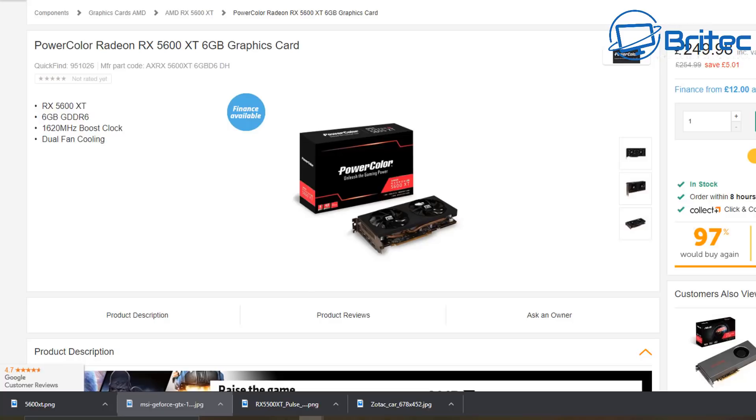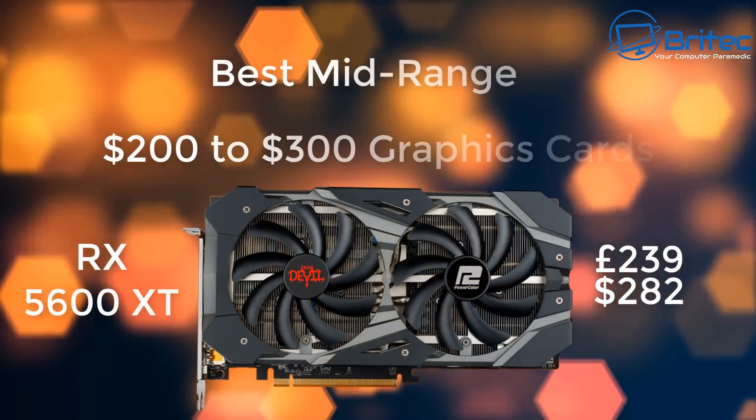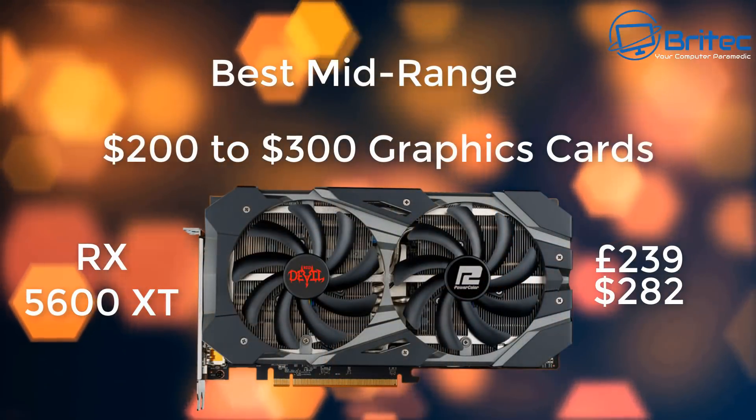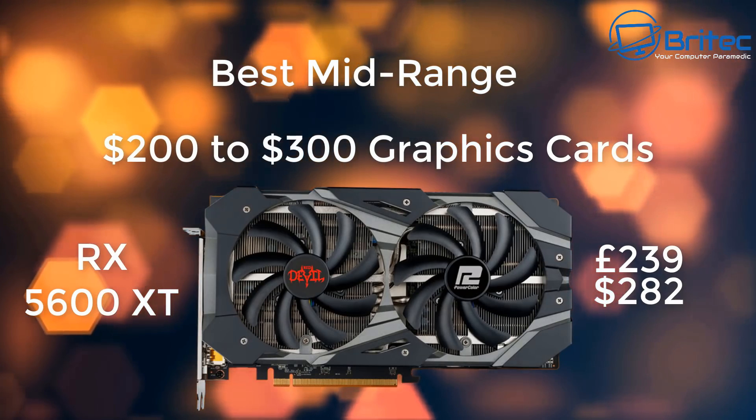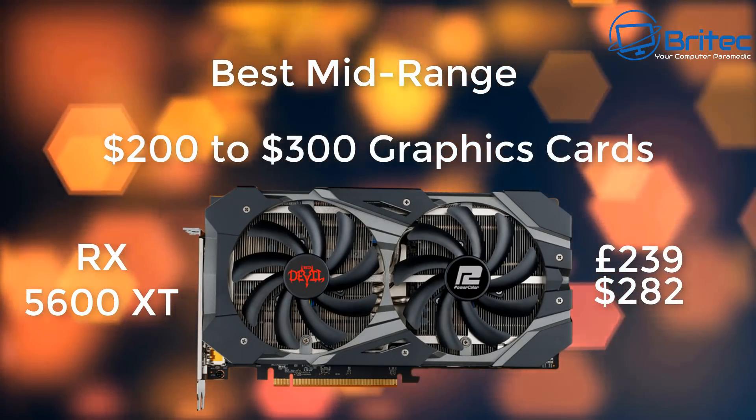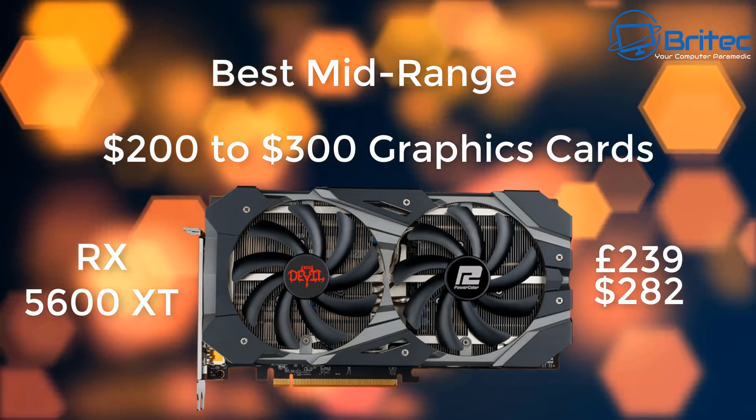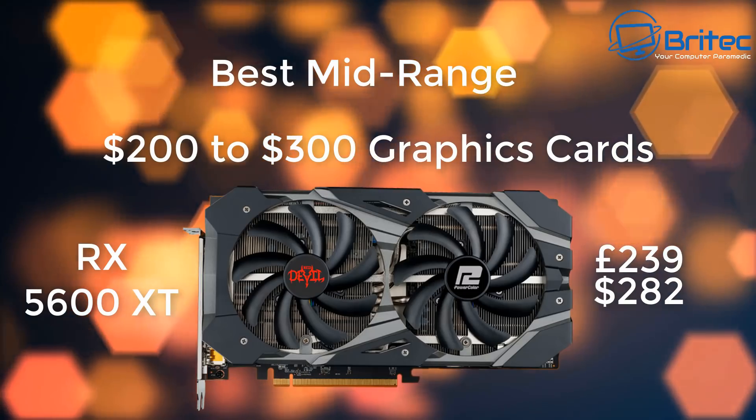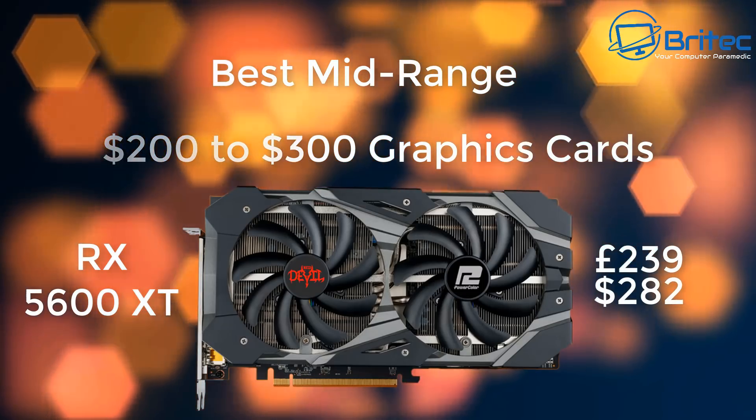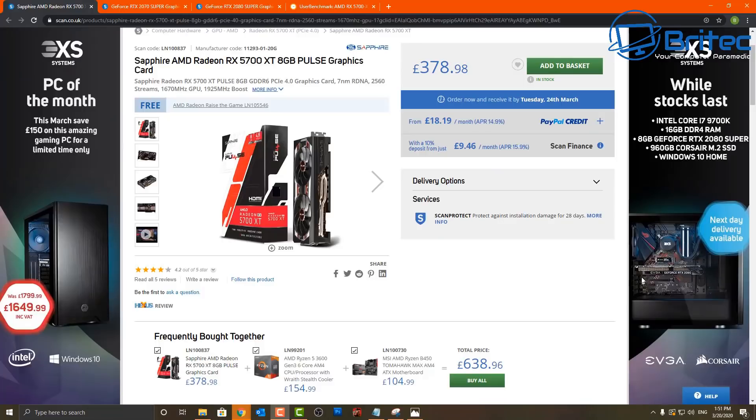If you want to push up a little bit with the RX 5600 XT 6 gigabyte card, this is where you'll start leaving those RX 570, 580, and 590 graphics cards behind and also have better power consumption with the newer graphics cards that are being released today.